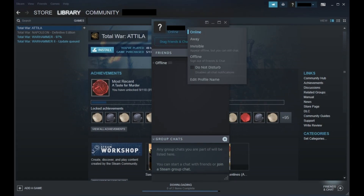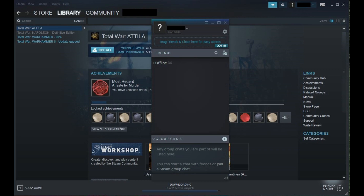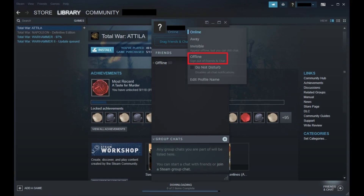Step 4. Click Invisible if you want to appear offline but still chat with people online. After selecting Invisible, you'll notice your name and status indicator become dark gray, and your status is changed to Invisible.